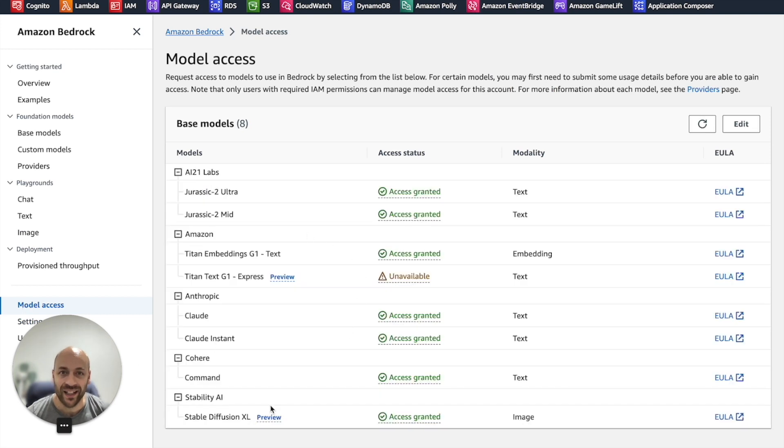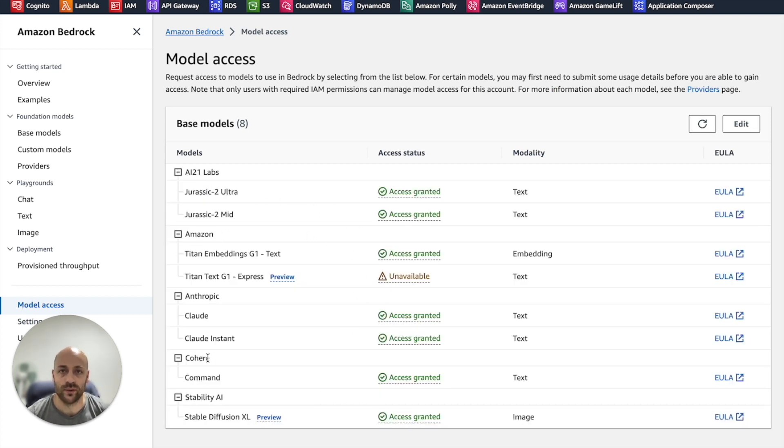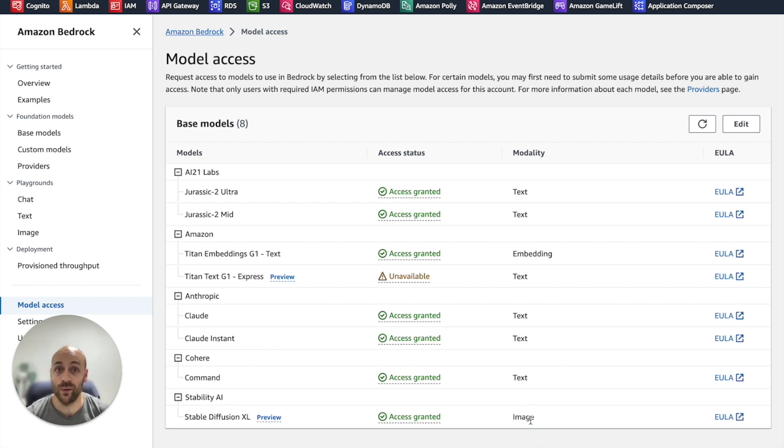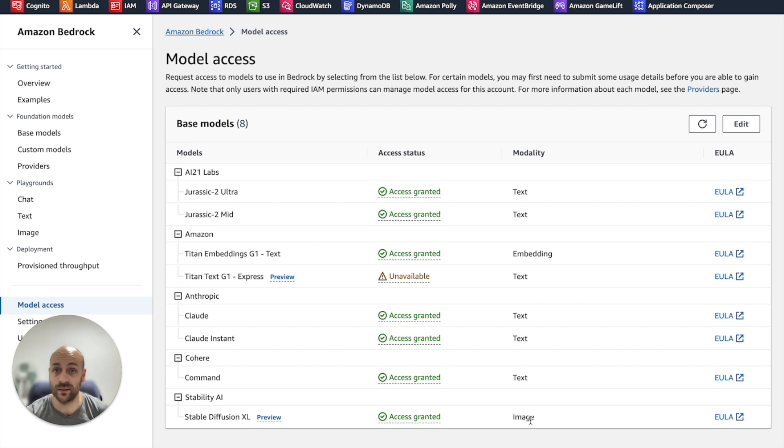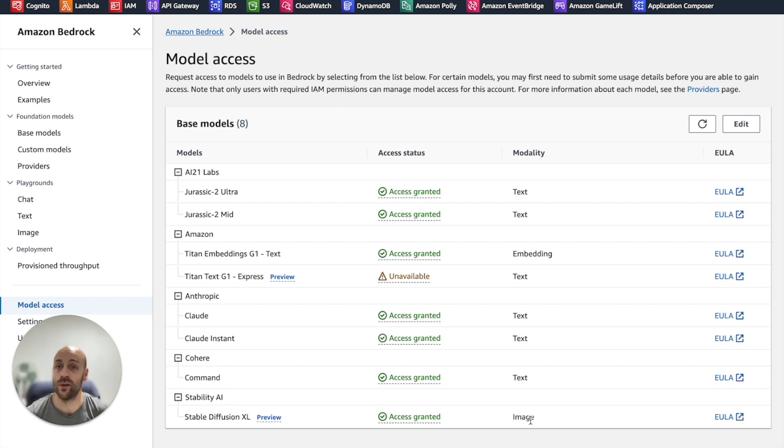Here you can ask Amazon for access to the model you want, text or image. If you have a valid payment method in your account settings, enabling the model should take a couple of minutes.